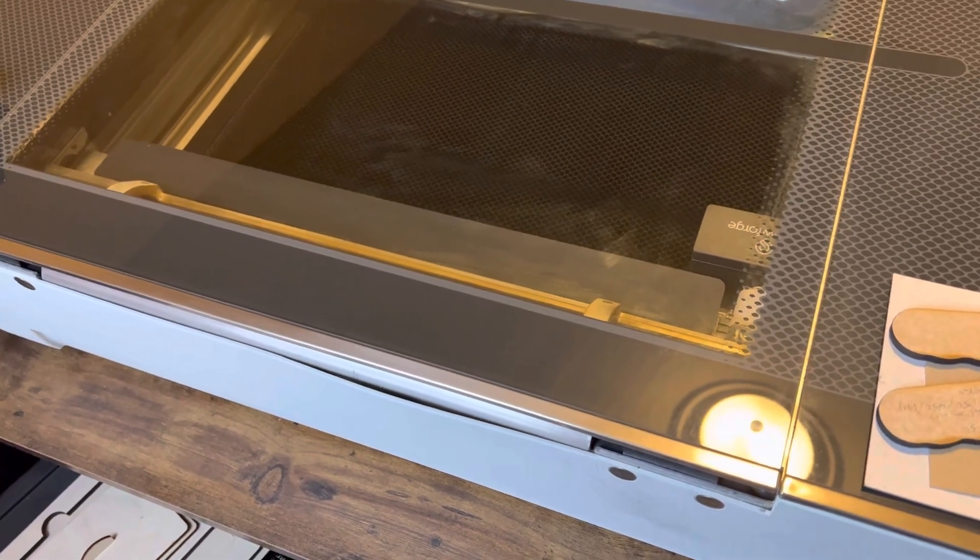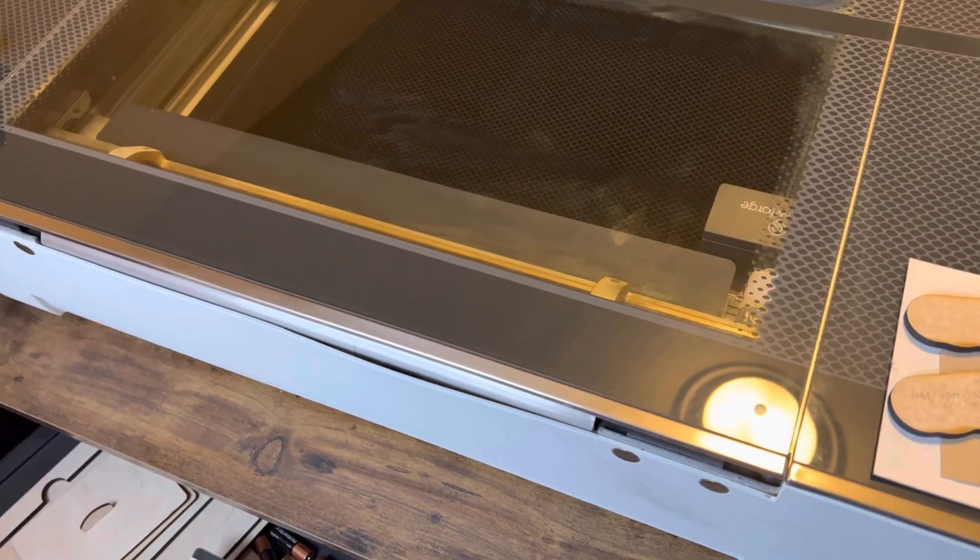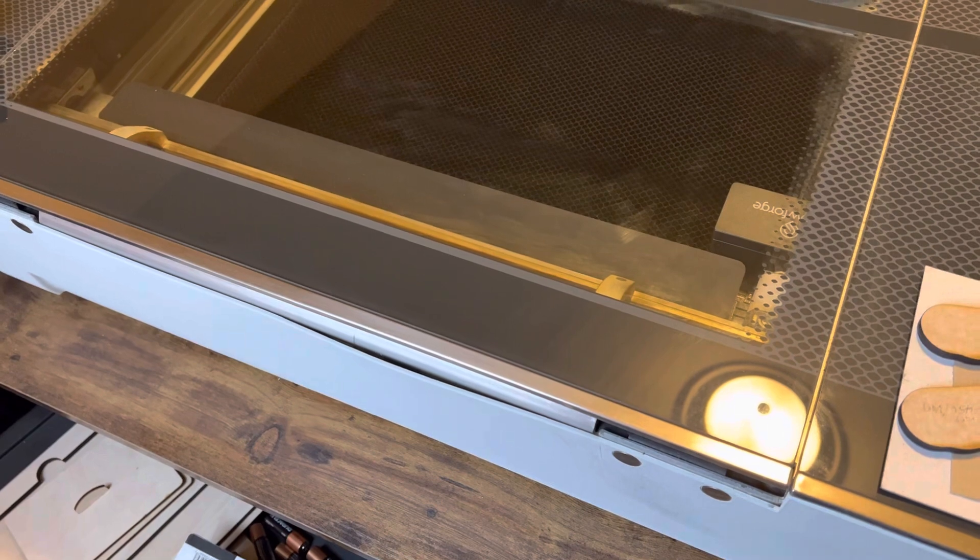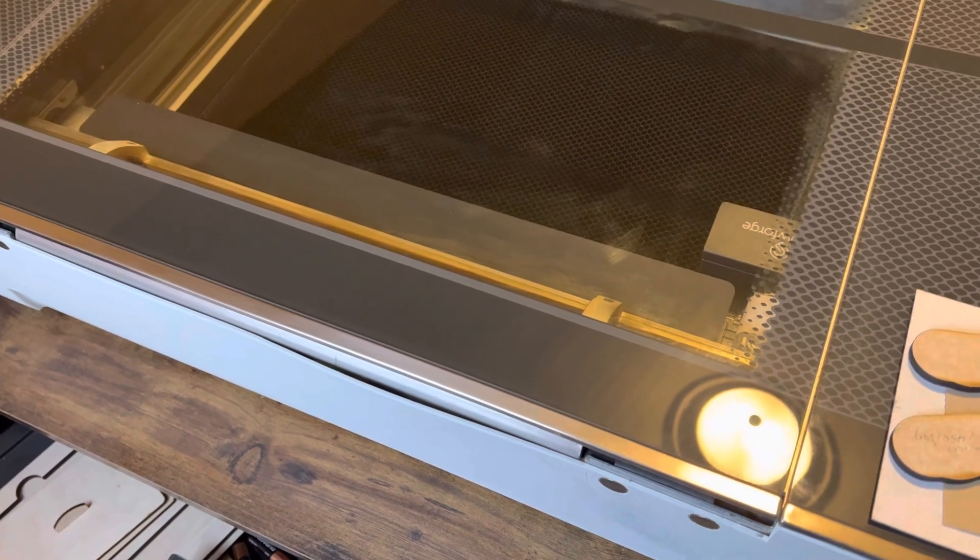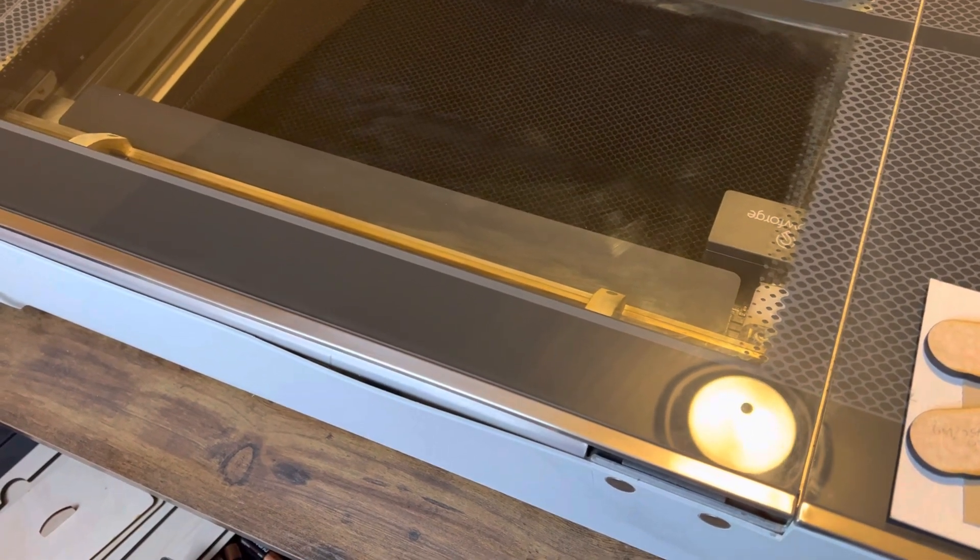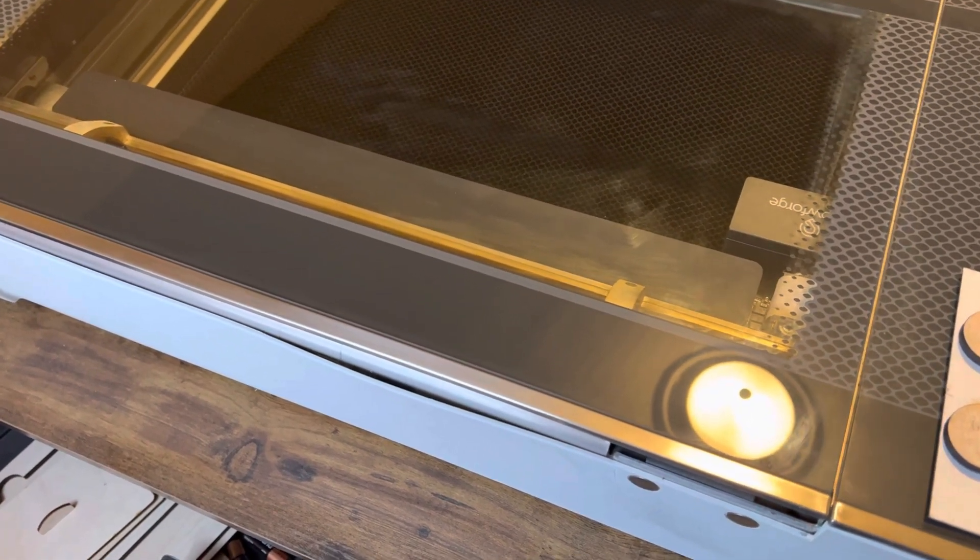Hey everyone, Josh here with Fresh Start Customs. Today I want to point out something really quick to you guys. If you have your Glowforge next to a window,